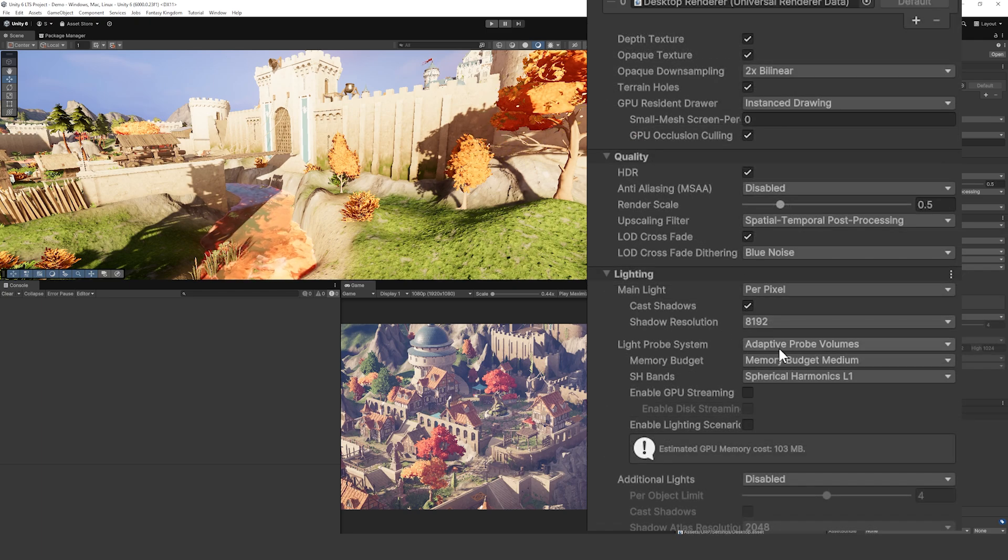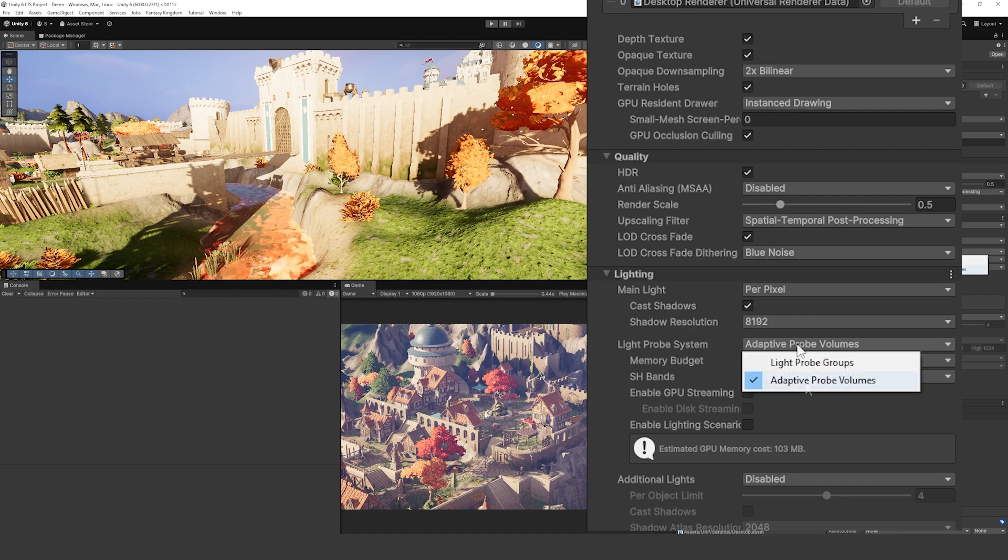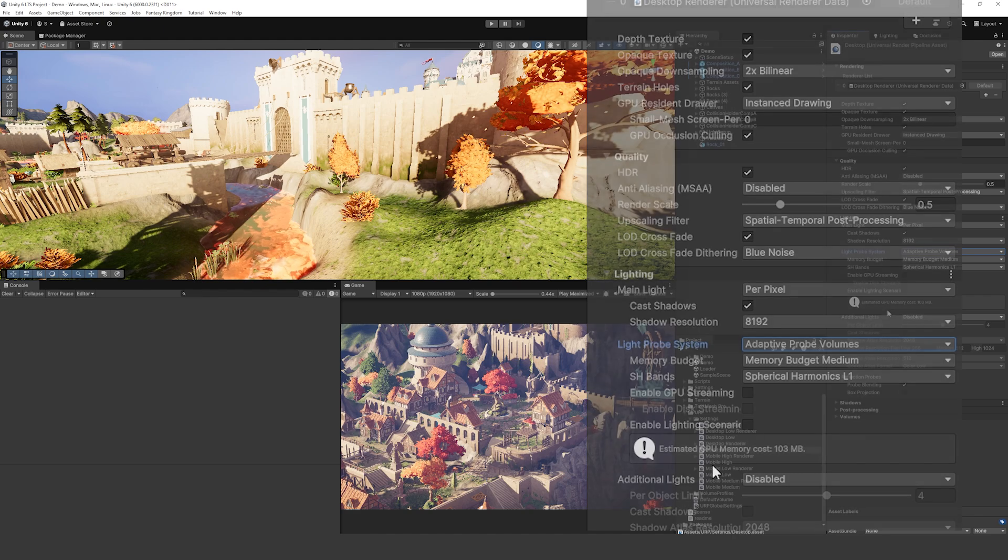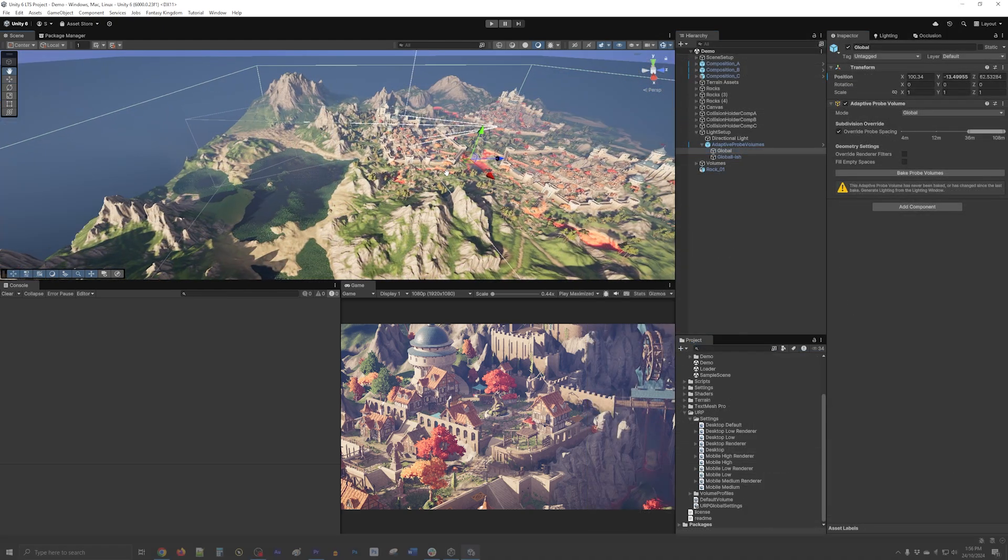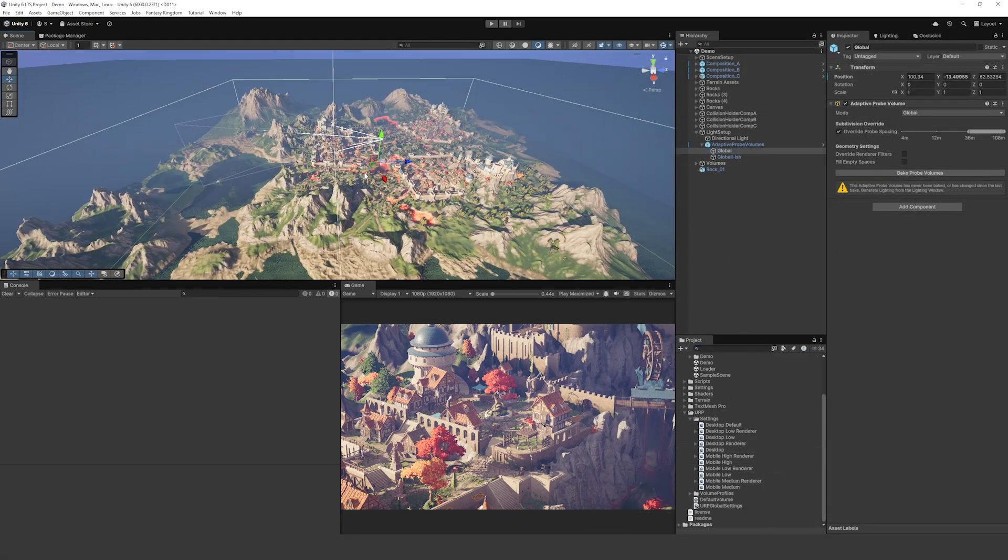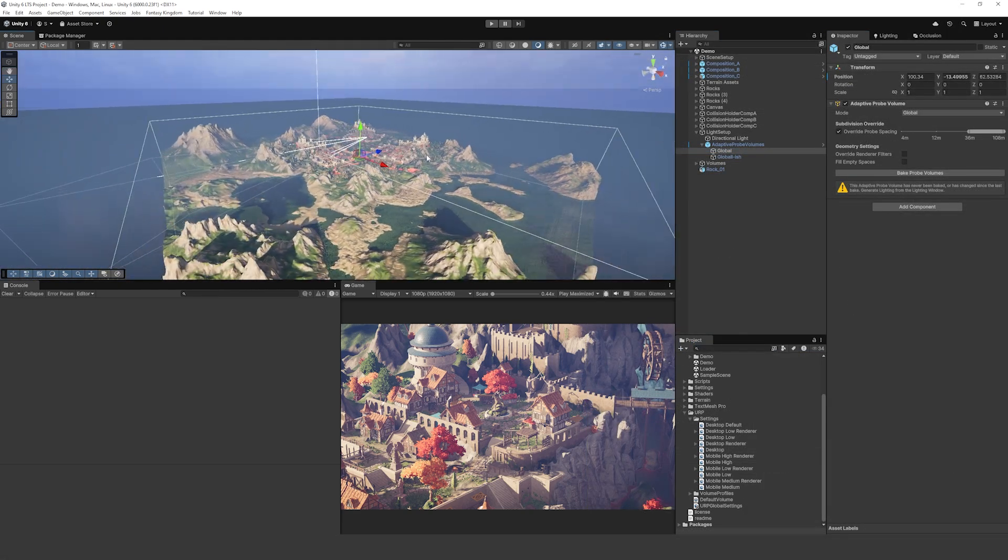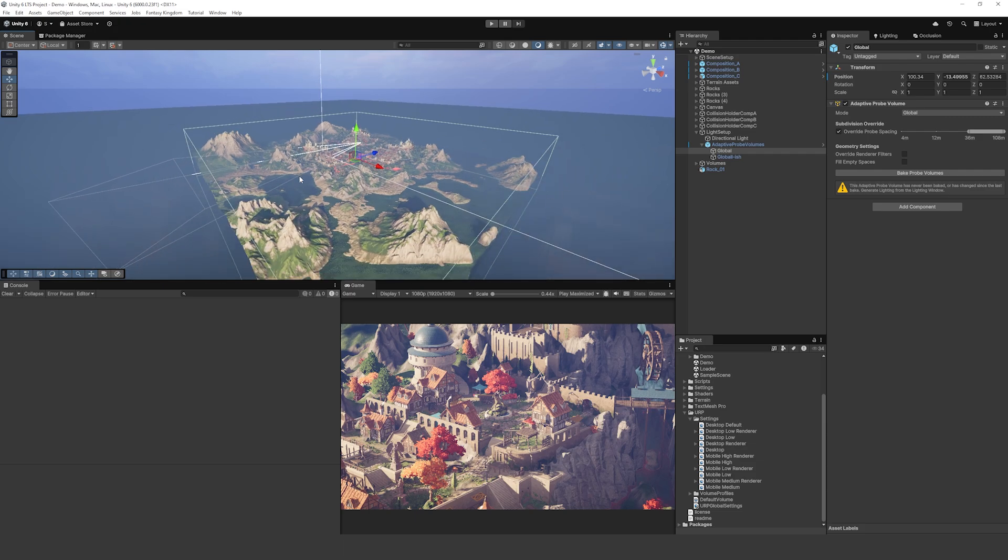On the lighting tab we've got the light probe system as the Adaptive Probe Volumes. You can use the traditional light probes if you want to, but as long as you set that you can set your memory usage of what you want that to be and the resolutions. If I select one of the adaptive probe volumes and zoom all the way out you can see that it sets a bounding box around the area that we want to produce light probes rather than again having to place this manually, so it takes away some need to do manual adjustments.